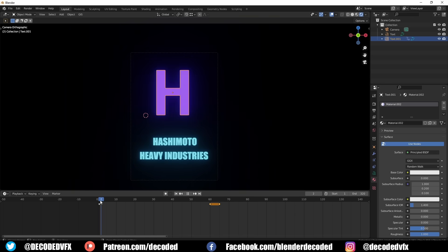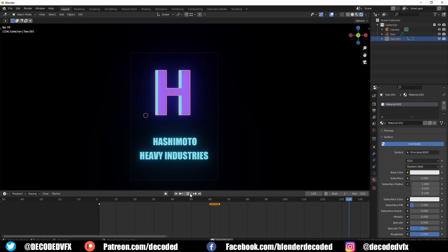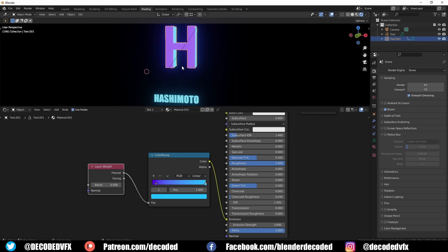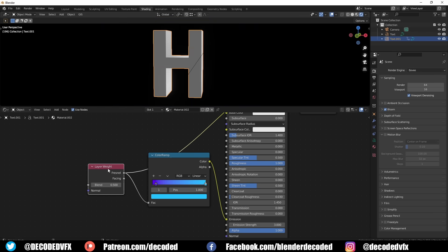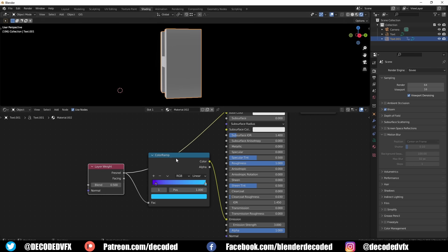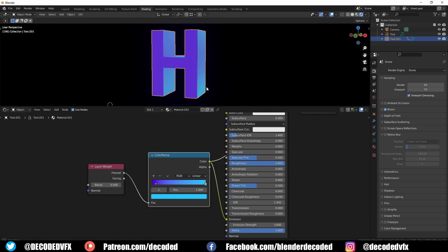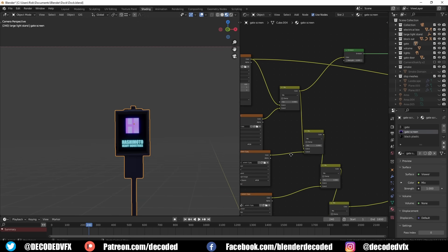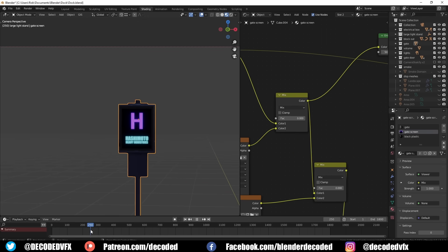One of the problems you have when you light something with an emission material is that you lose all sense of the 3D shape because it has no shadows. So one way I fixed that was to use the layer weight node, plug that into a colour ramp, and use that to control the colour of the emission so that parts of the letter H facing the camera would have a different colour to the parts on the side. I then rendered out that image sequence as a seamless loop and used that as an emission texture for the screen.